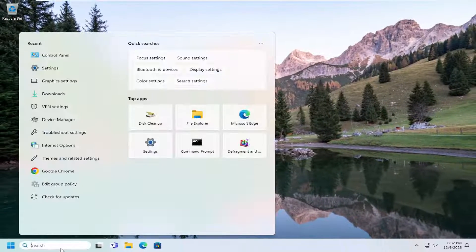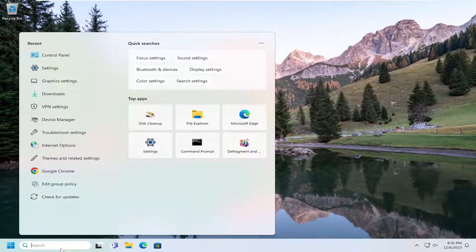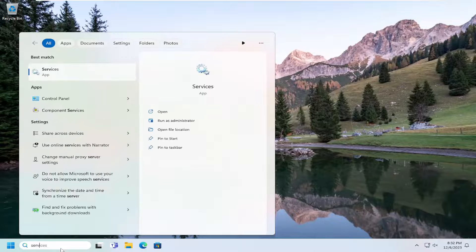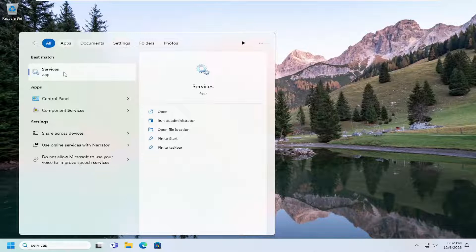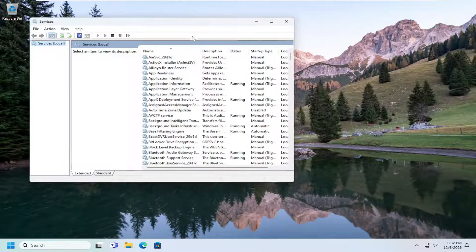Open up the search menu and type in Services. Best match, you should come back with Services. Go ahead and open that up.